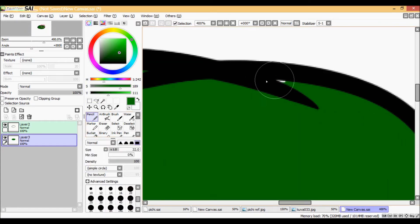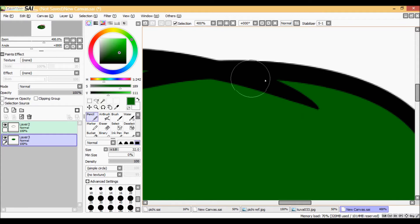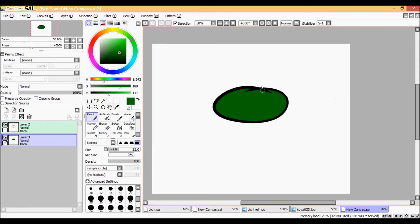Remember that the Selection Source isn't perfect, so if you don't be careful there might be some white holes here and there.